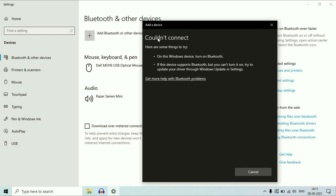As you can see, this is the error: could not connect. If you are facing this error, I will show you how to fix it and how to fix your Bluetooth issue in Windows 10.